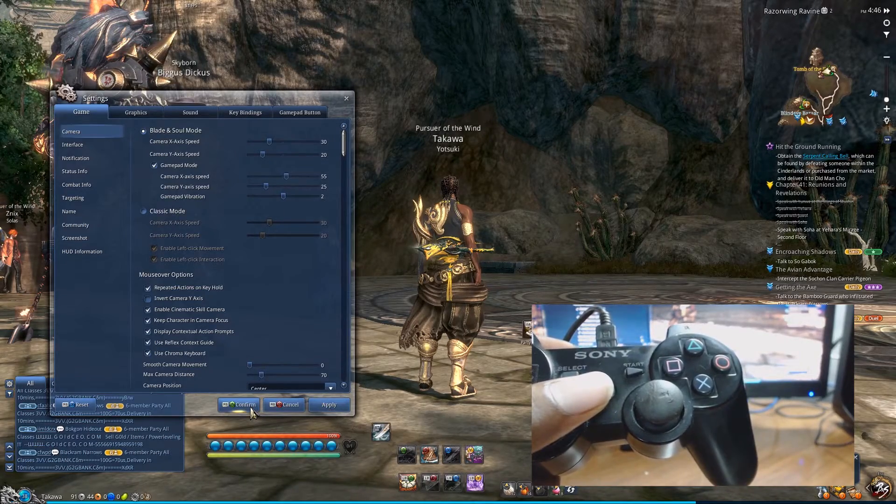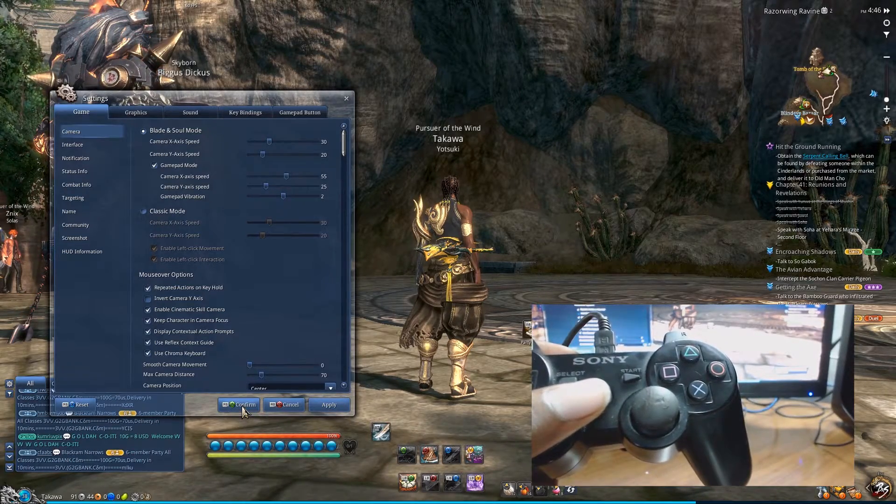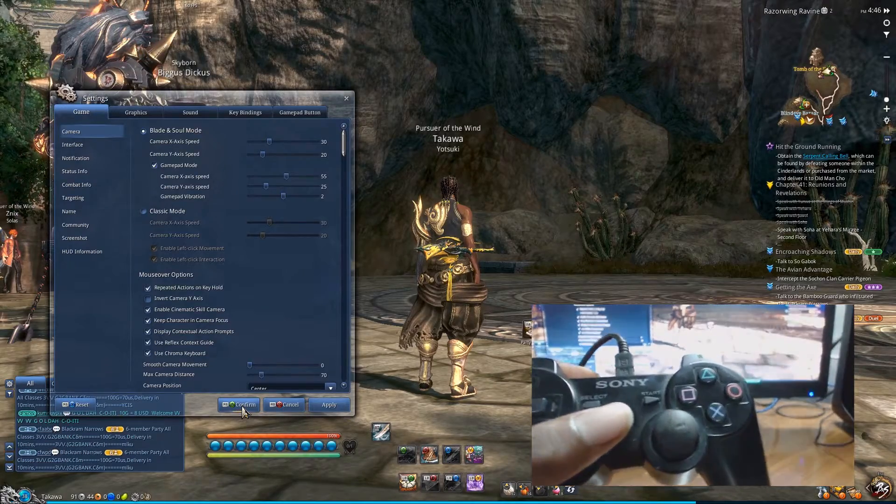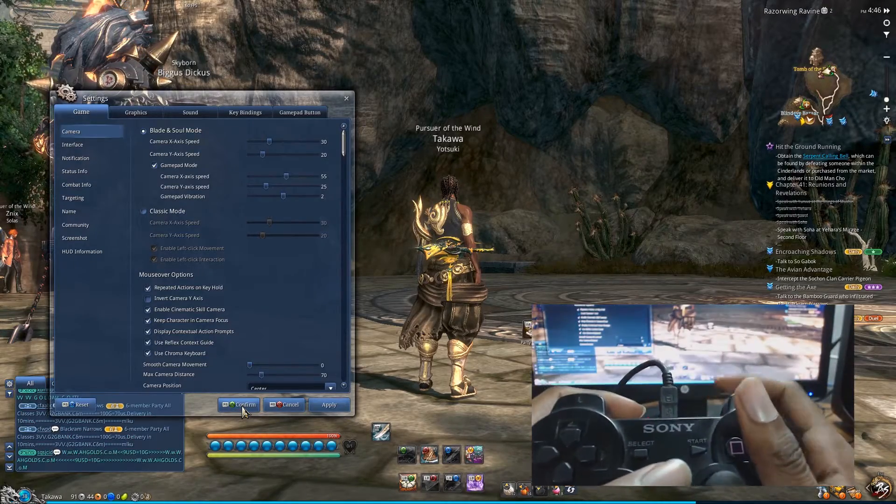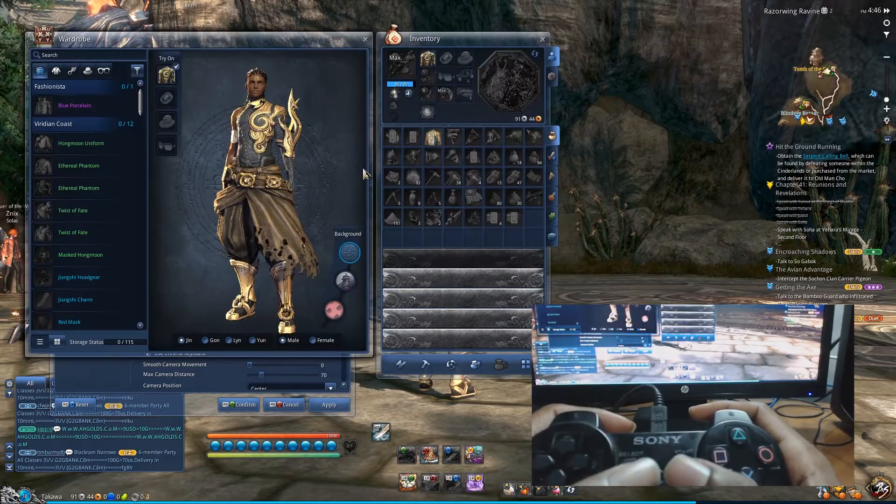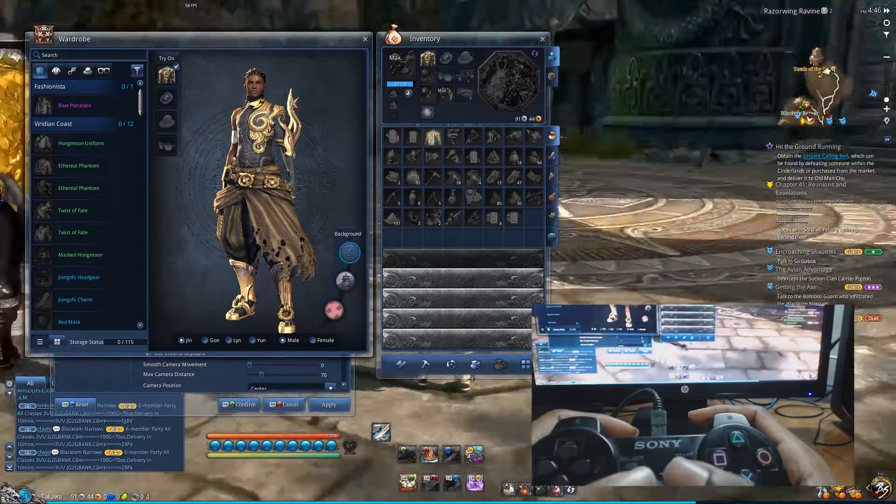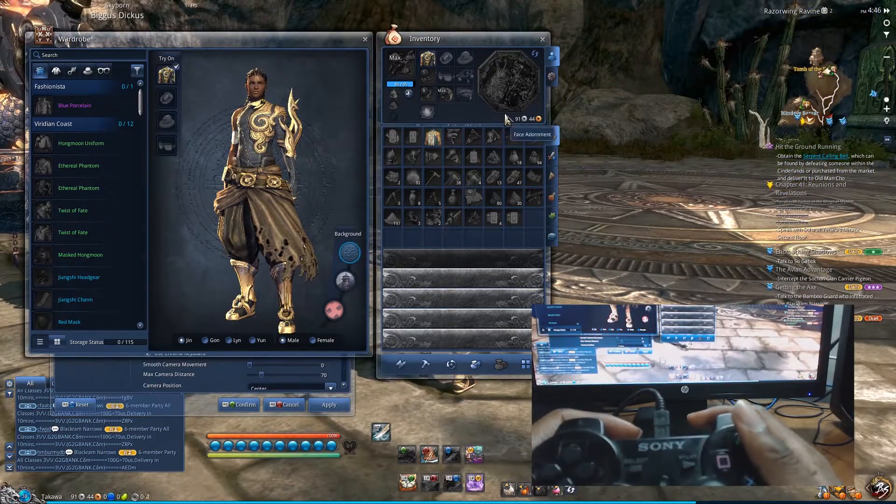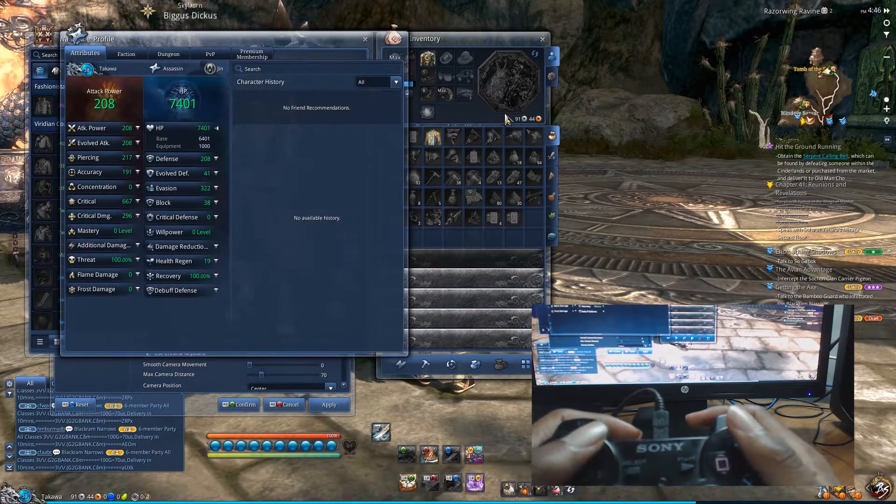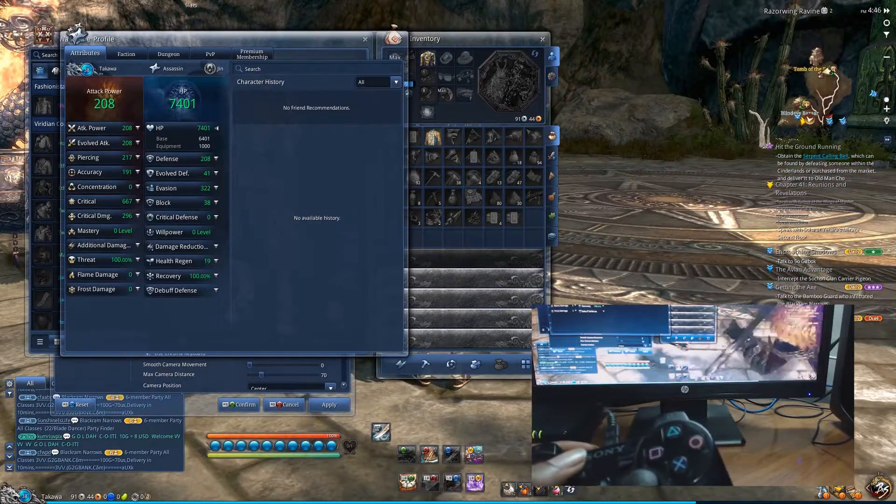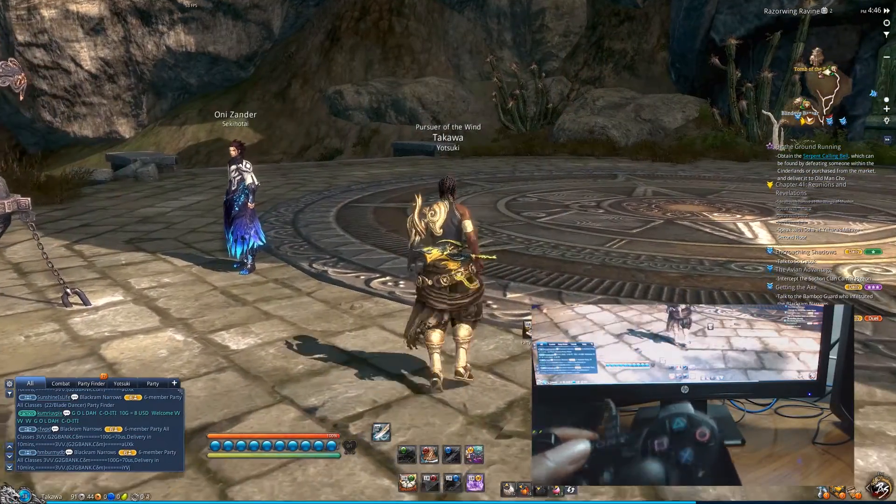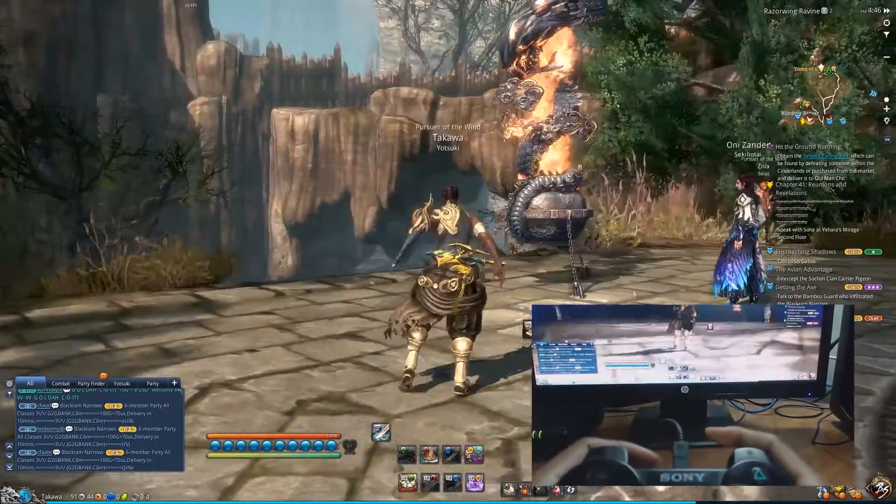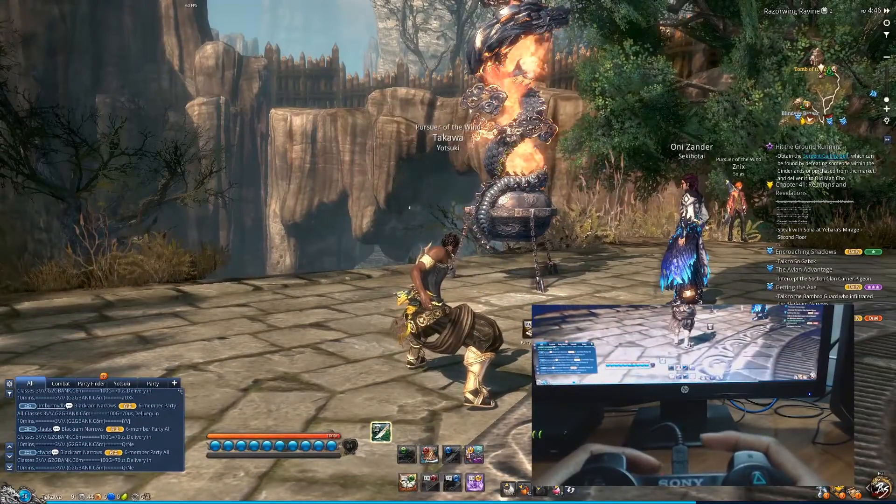Before activating the Antimicro profile, I want to show you that just like this you can use the PS3 controller on Blade and Soul, and enable the gamepad mode. I would strongly suggest this option over Antimicro since it uses all the integrated buttons on the game, and it even changes the interface for gamepad functionality.